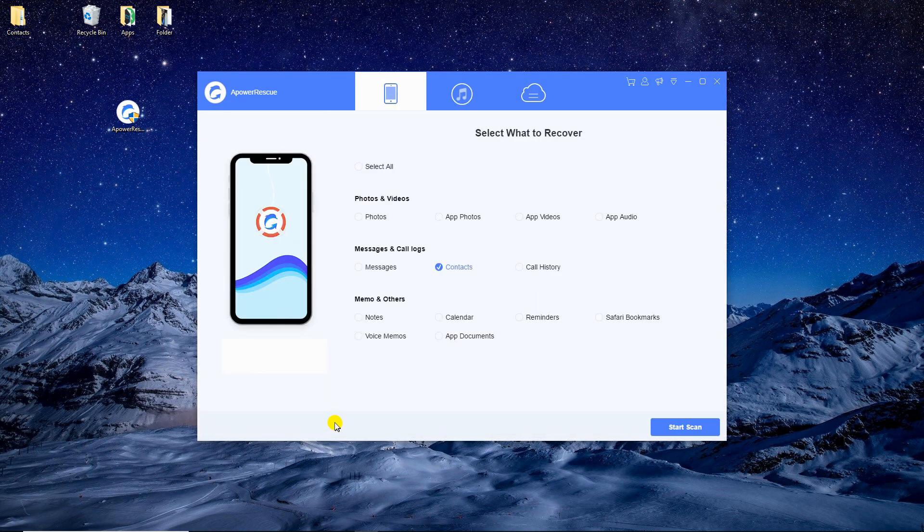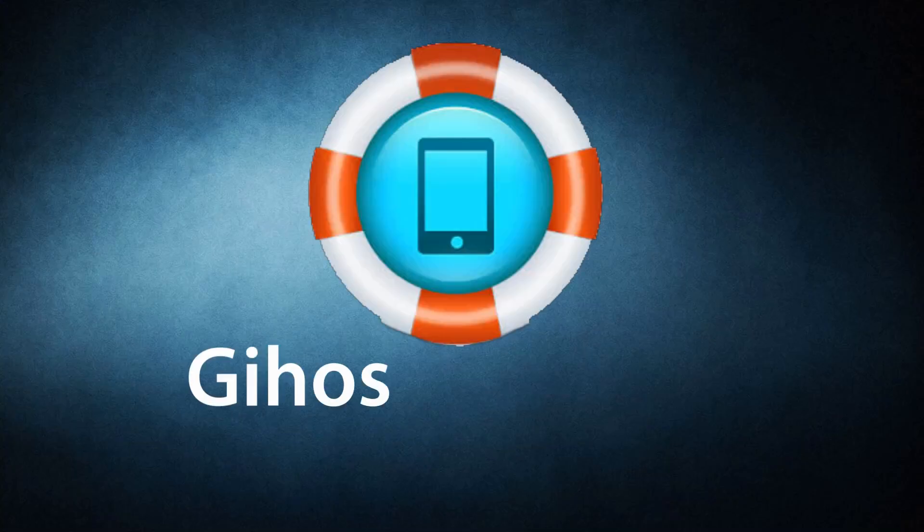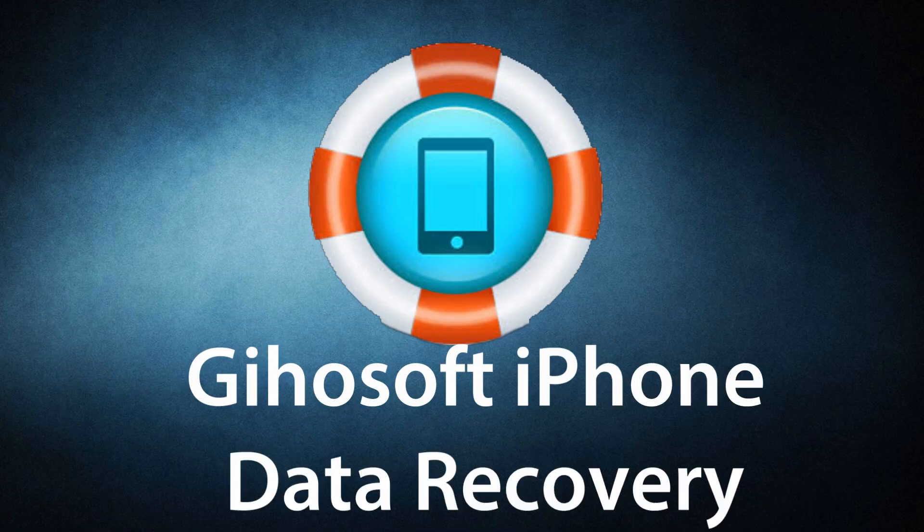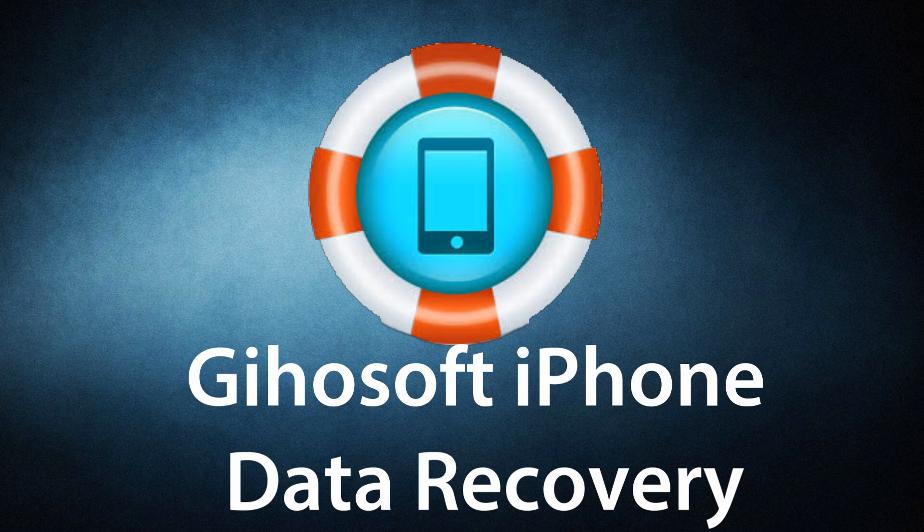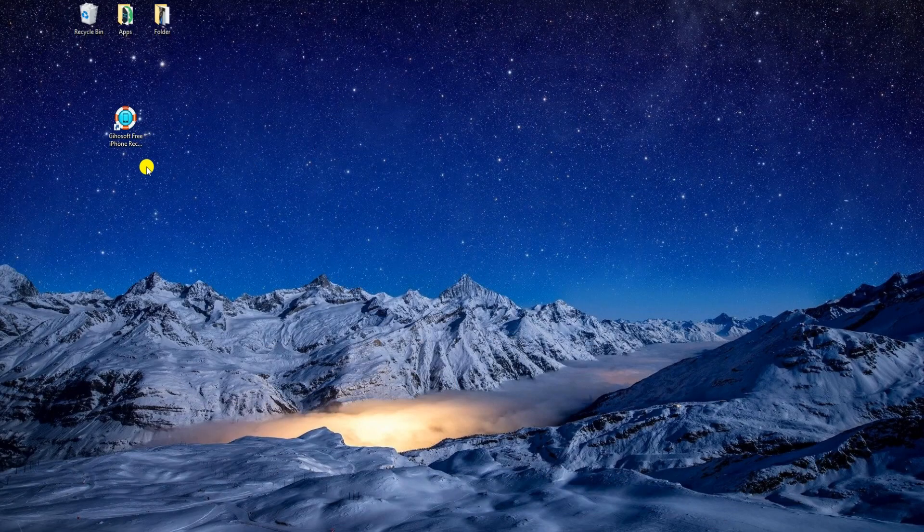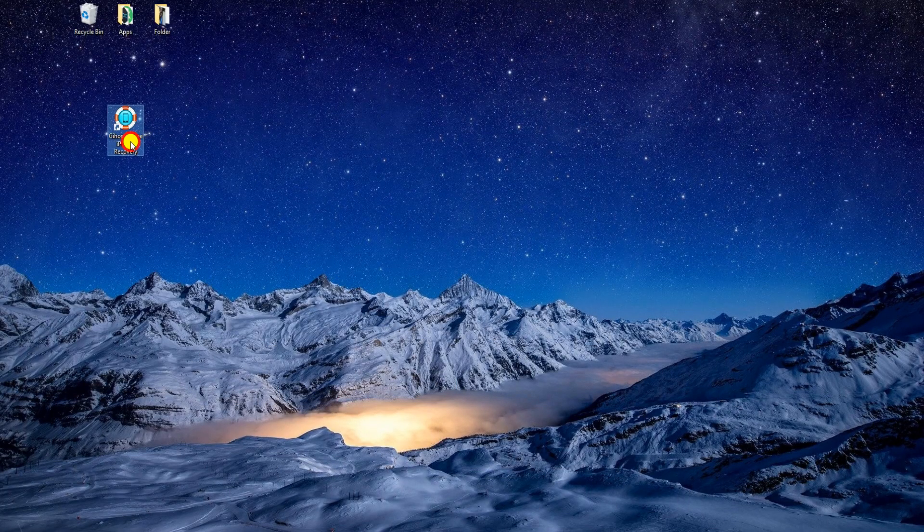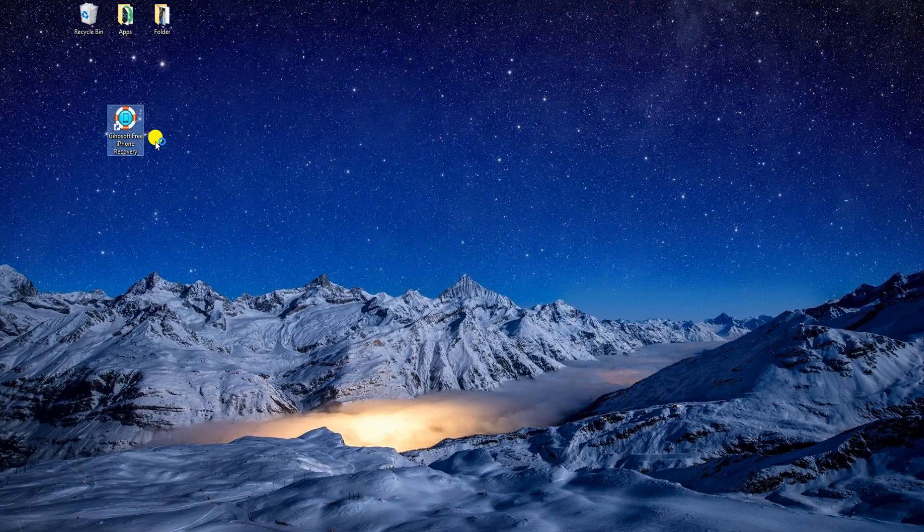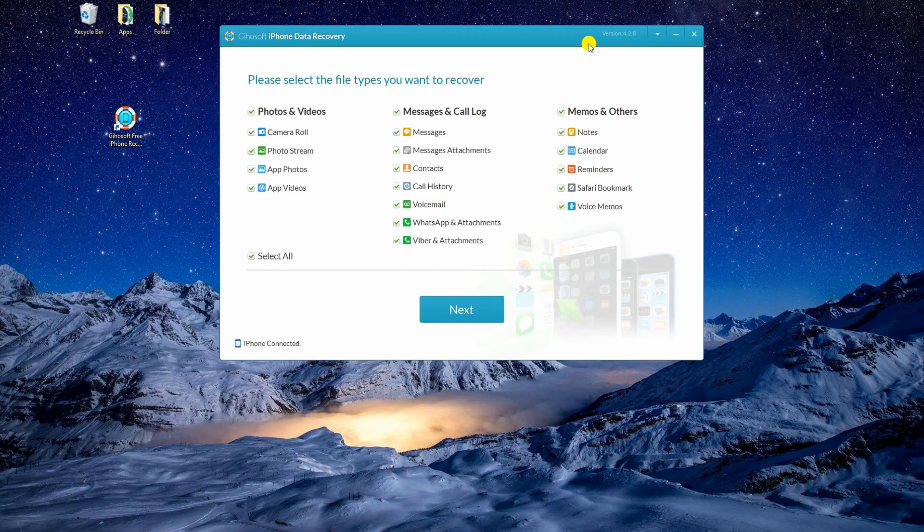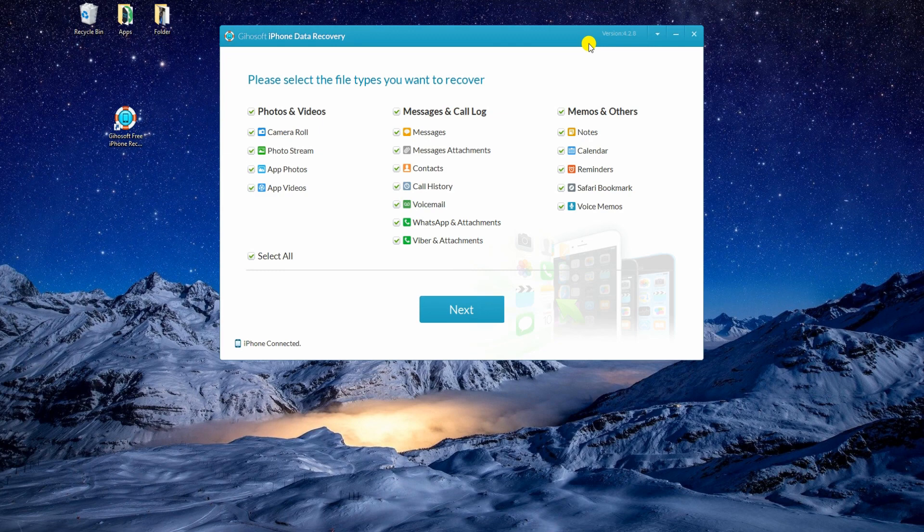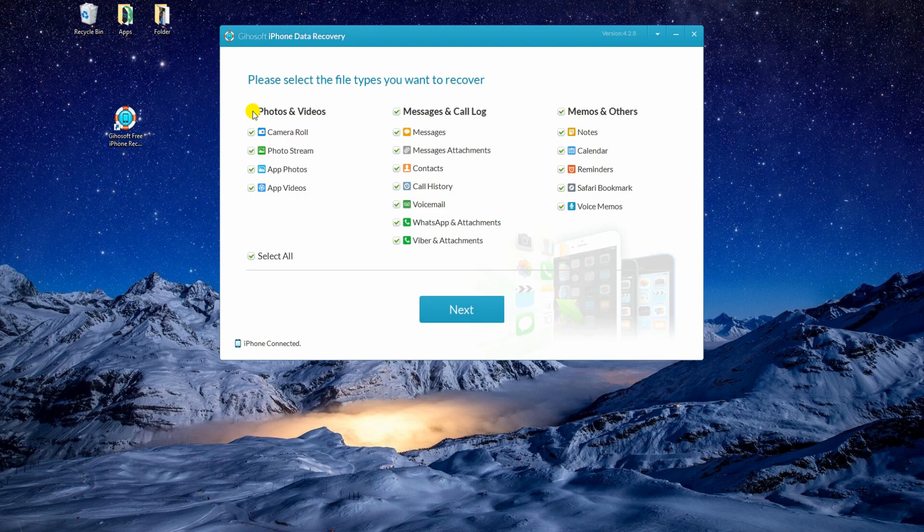You can also give Geosoft iPhone data recovery a try. To use this app, install the software on your PC. Run it and connect your iPhone 6 to your computer using a lightning cable. On the main interface of the app, you can put a check mark right before contacts. Then click Next to let the program scan your device.